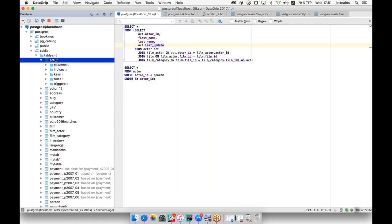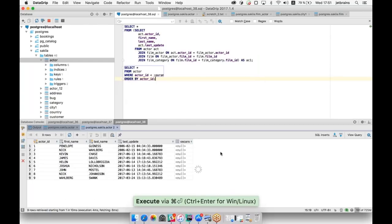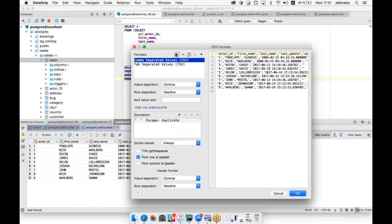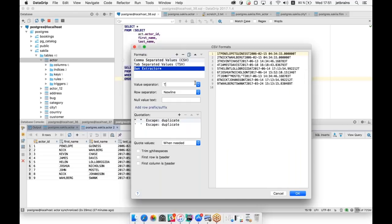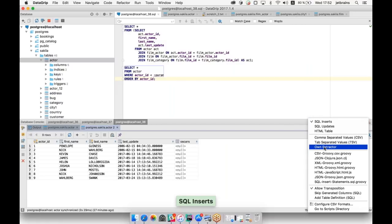Comma and delimiter files can be problematic as those characters often occur in data strings. You can configure CSV formats and create your own format with your own value separator. Just create a new extractor, place your custom separator character, and you'll have your own extractor to use.